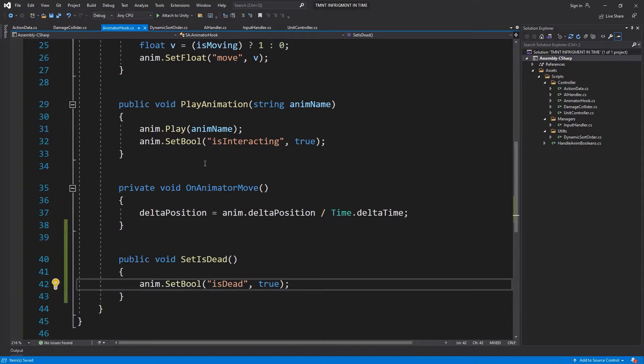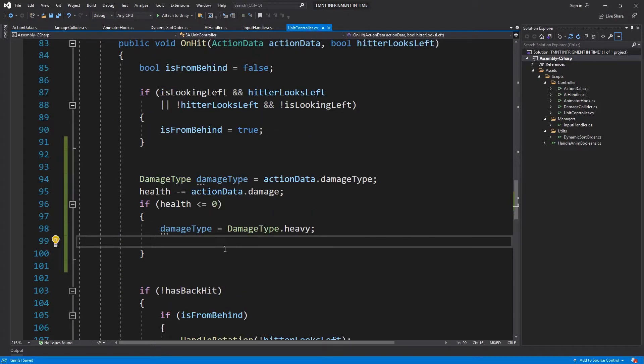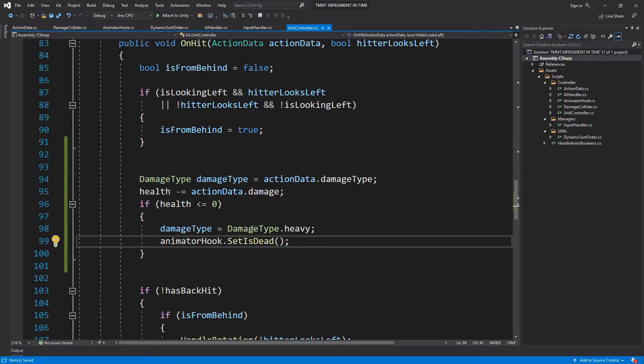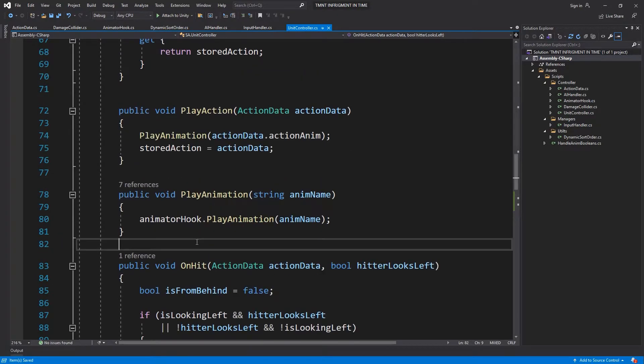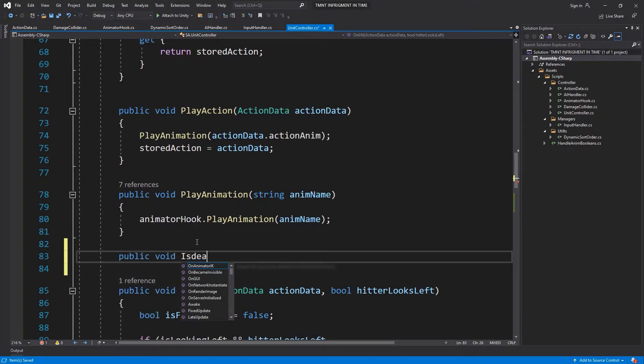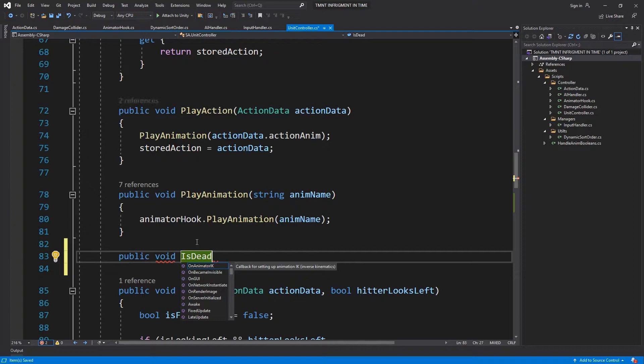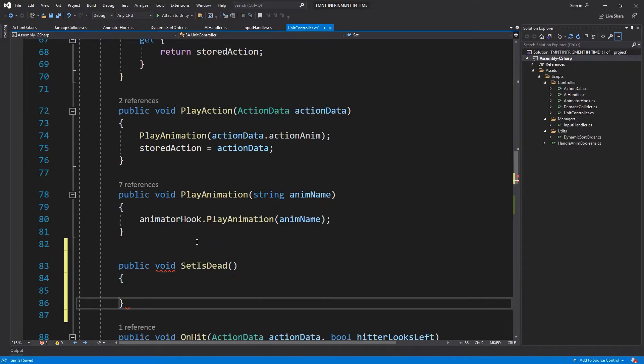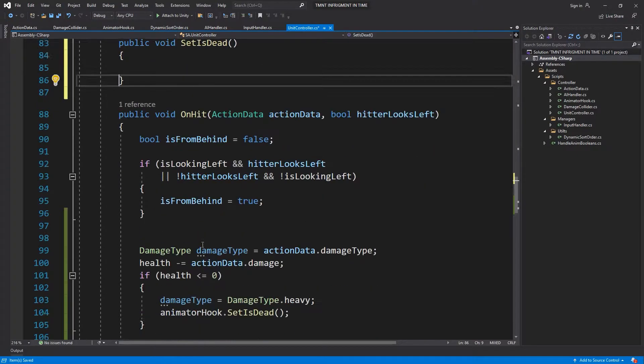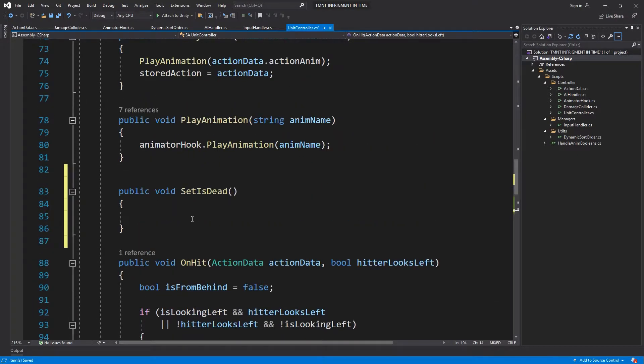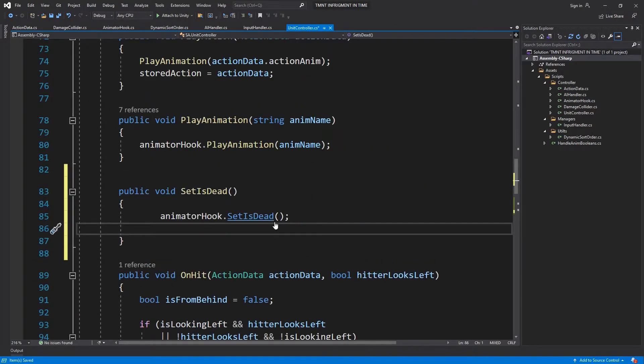Is dead to true, and in here we're going to do animator hook dot that is dead. Or we could just say public void set is dead because we're going to need a few more things that we have to do. Put that there.